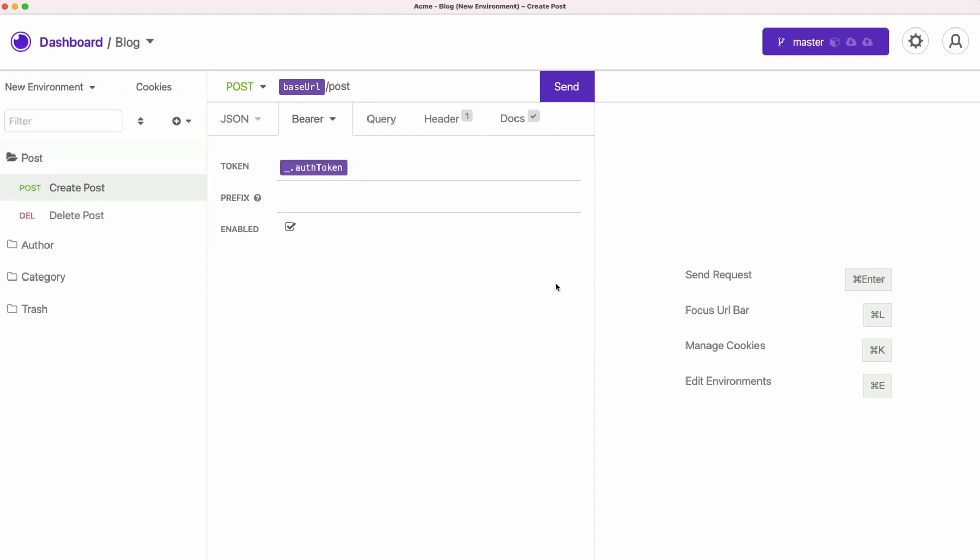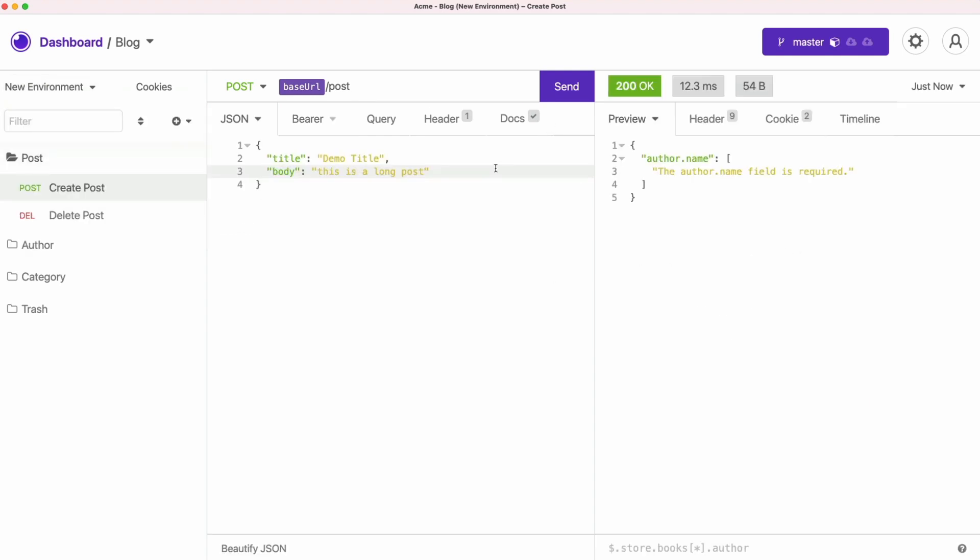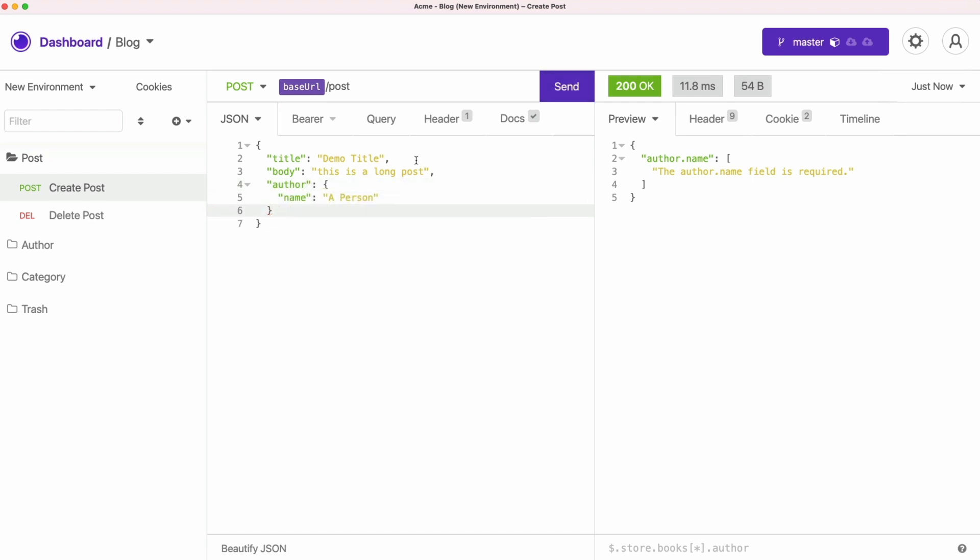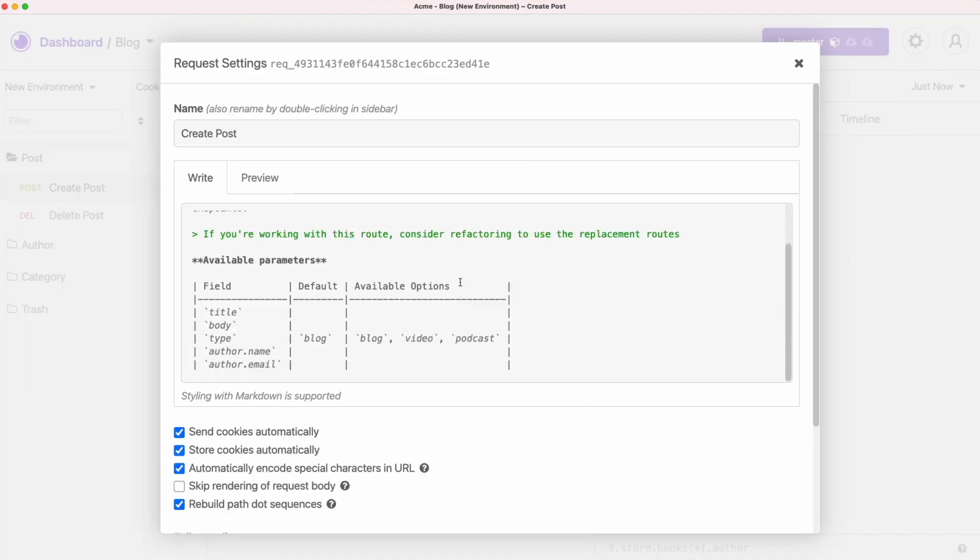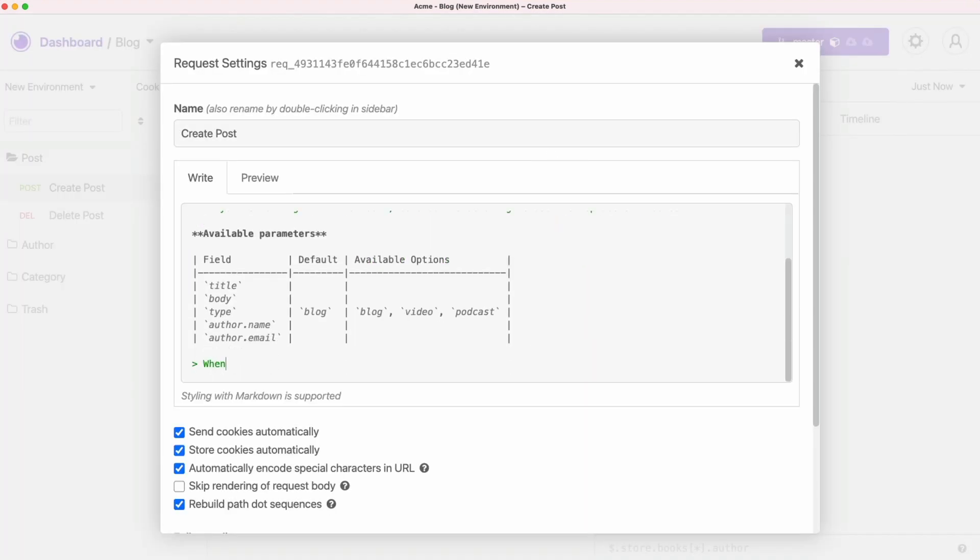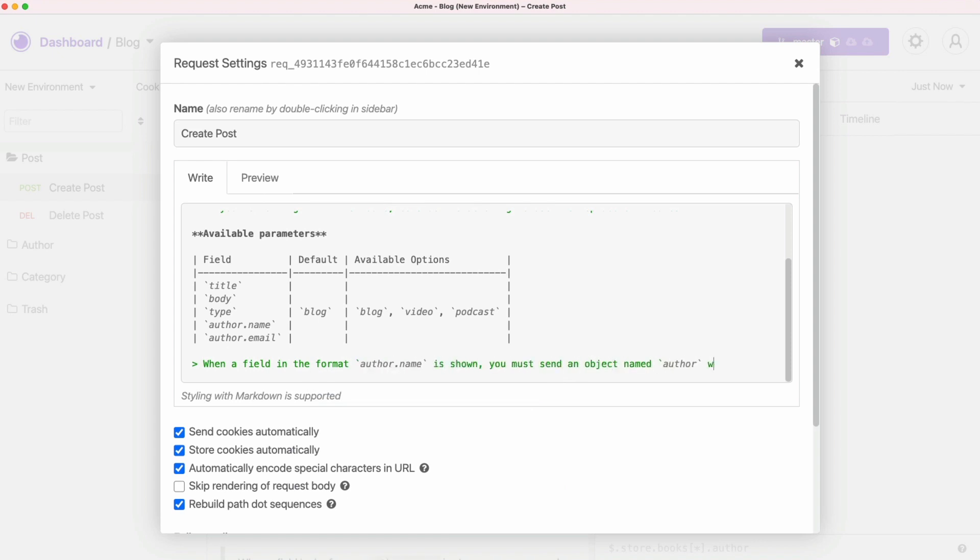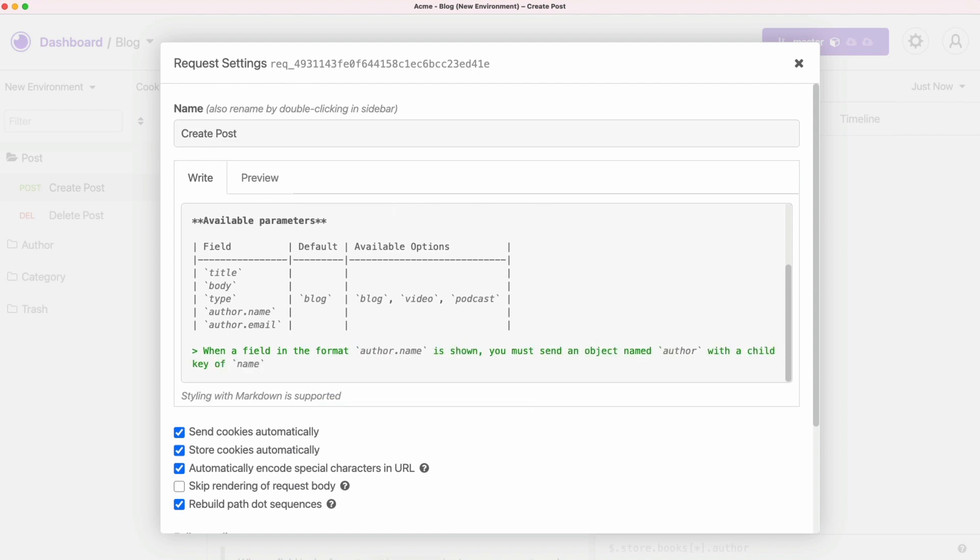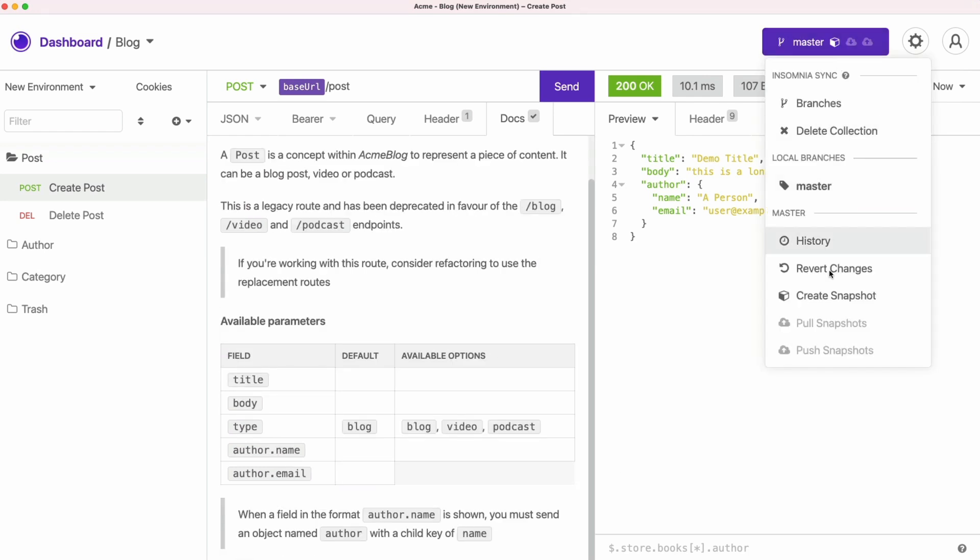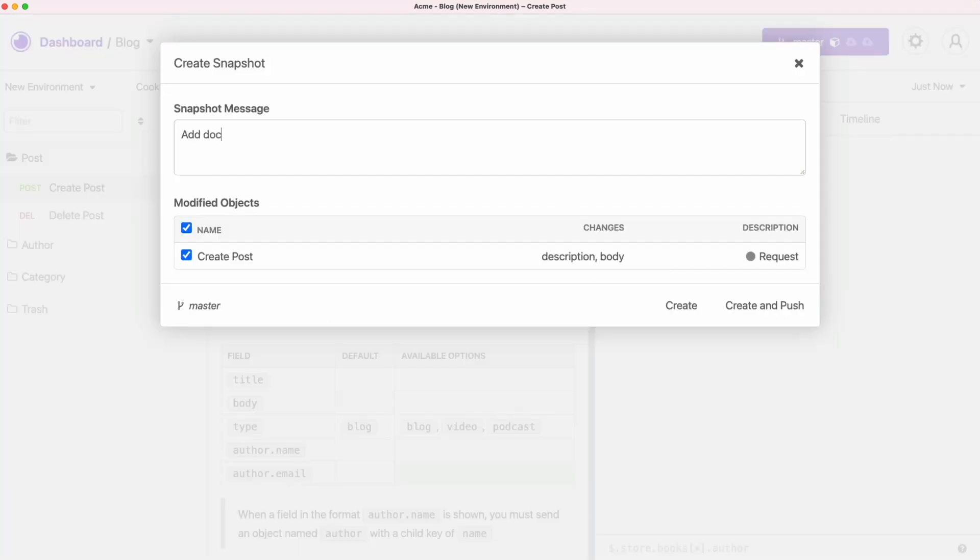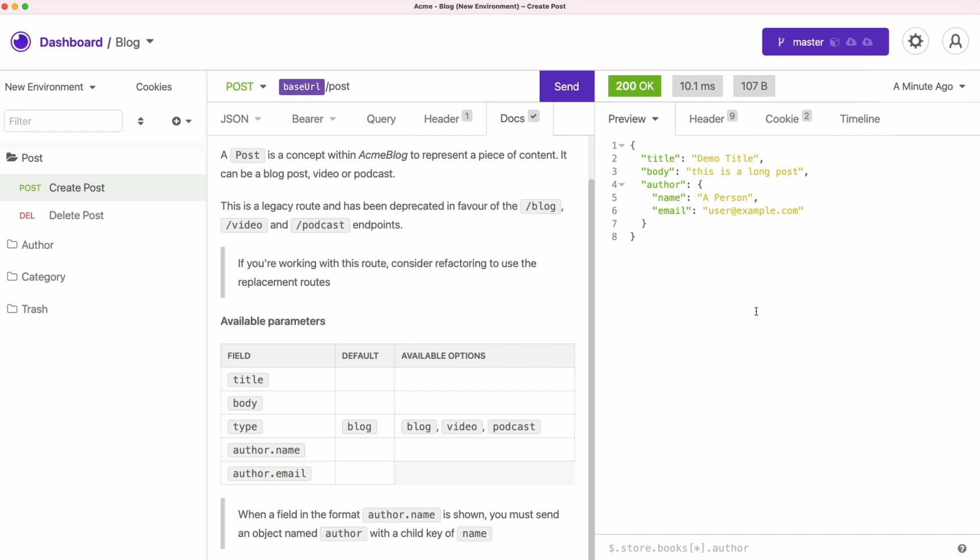When we're trying to make requests with new parameters, we're still getting errors. And while we're trying to make this work, we're figuring out that actually author here is an object. So we need to update documentation so anyone who will be using this API in the future will not hit the same errors. And after that, we can push this change to the server.